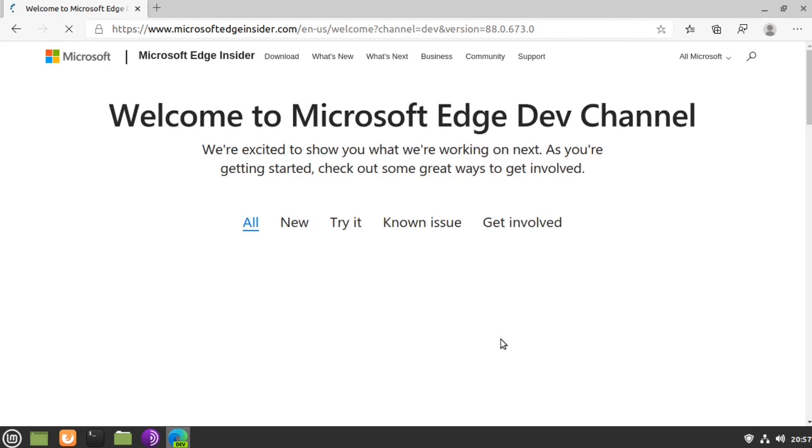And Microsoft Edge is now up and running in Linux Mint 20. That's all there is to it. Thanks for watching.